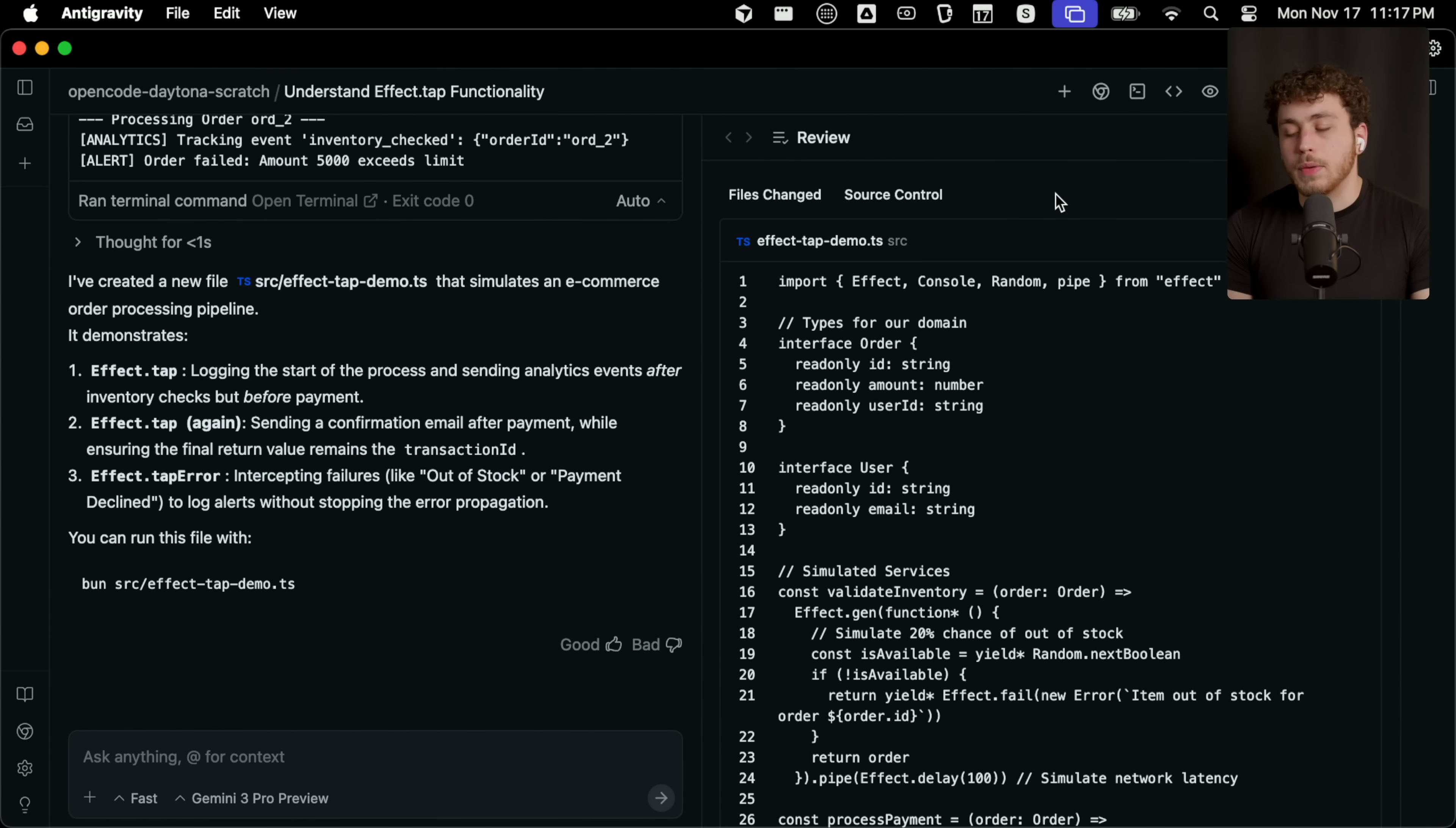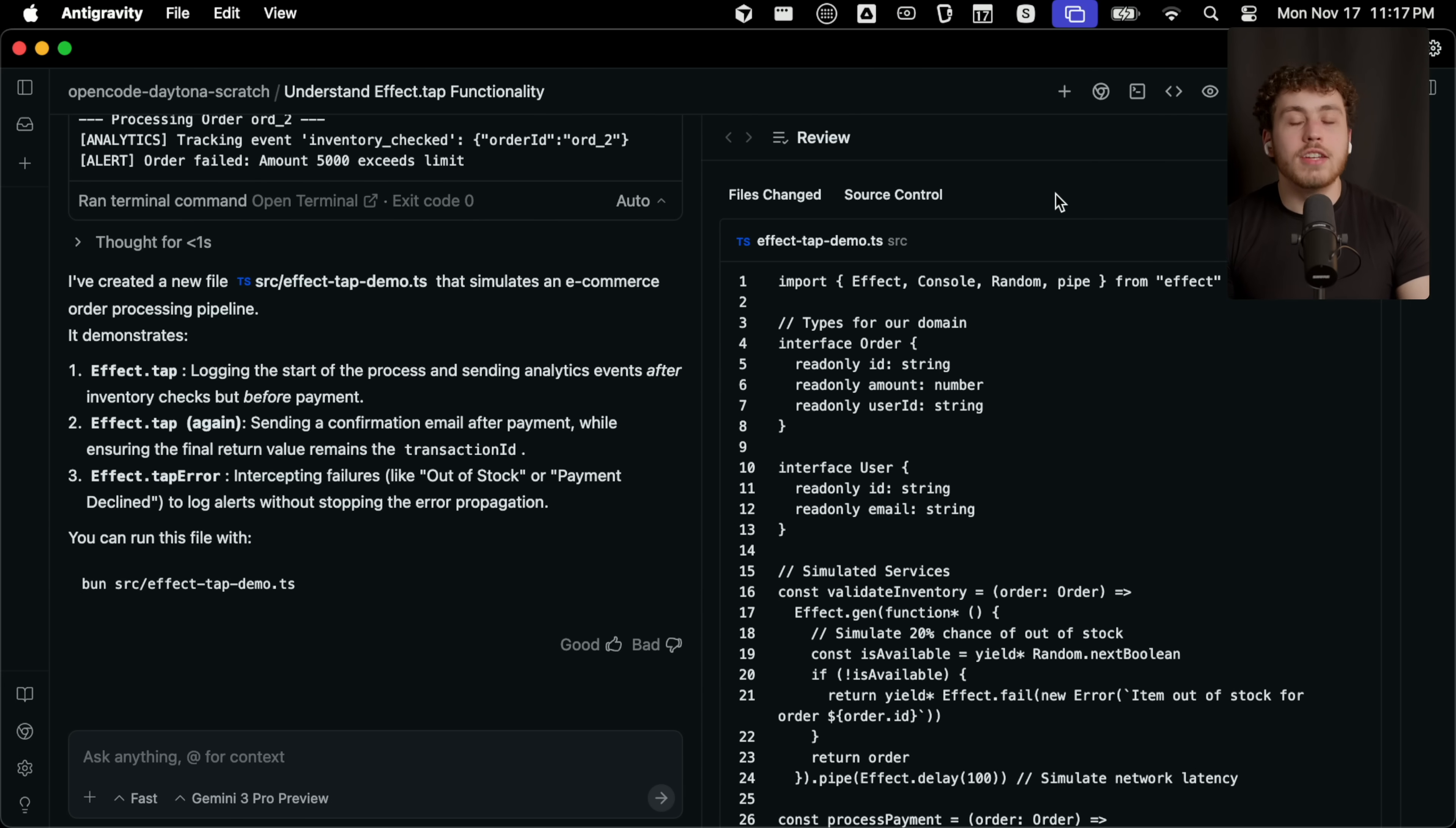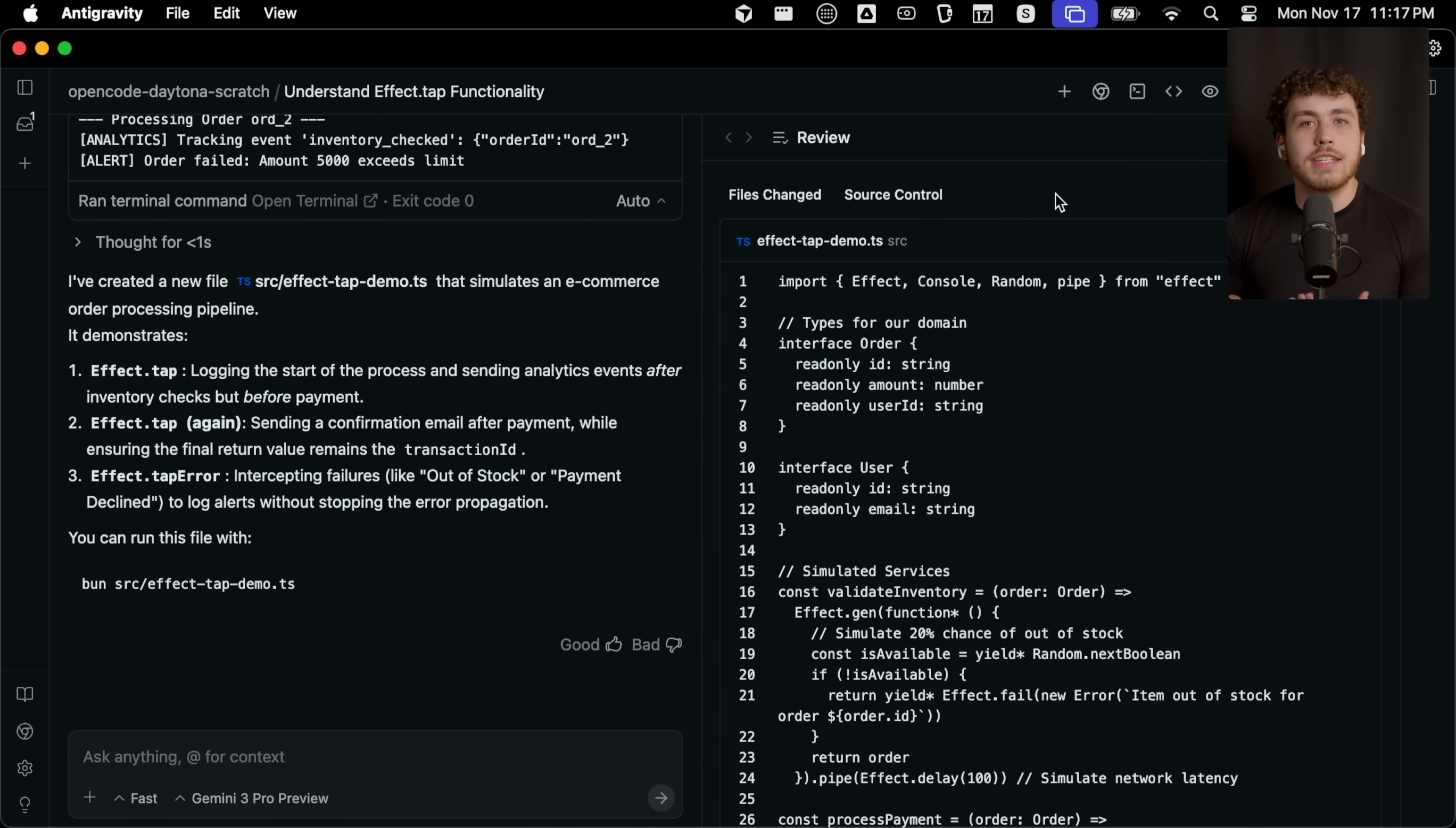The way this actually works is when you want to review your code, you don't click on the review code button. That's actually a red herring. That's trying to bait the bad engineers into reviewing the code too early. You see, the thing is, you need to get in the agentic mindset.